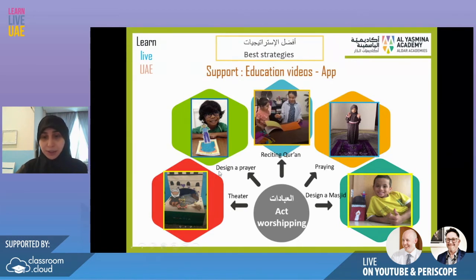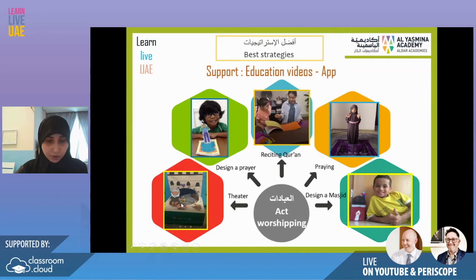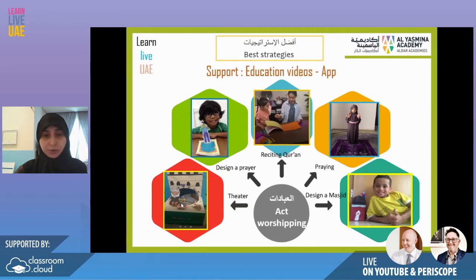For example, one student designed a method, another recorded herself while praying, others did projects — one designed a prayer chart, and another made a theater performance. I want students not to take Islamic information as only rules. I want them to live it, have fun, and be creative — maybe adding something nice to the lesson or sharing with their friends.